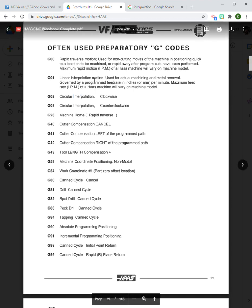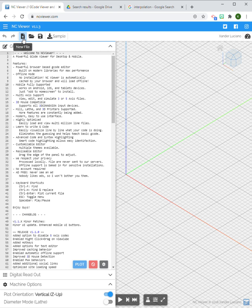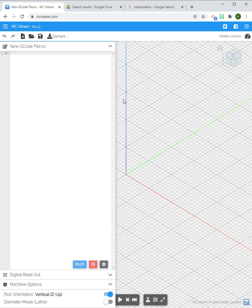At this point I want to go to my NC Viewer. I find this is a really easy to access program that is really good for building and refining basic programs. I'm going to start a new file and let's dive into some G00 and G01. I'm not going to use a starting block or anything, I'm just going to jump right into my commands and my coordinates.